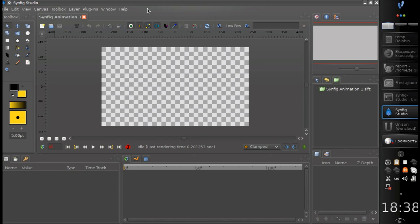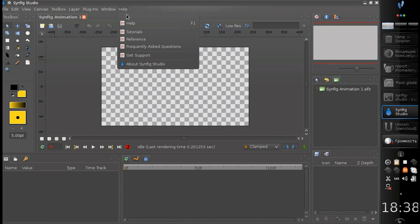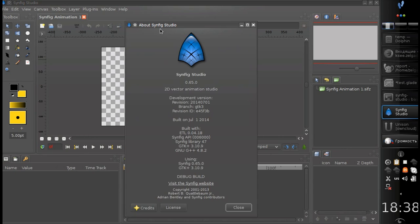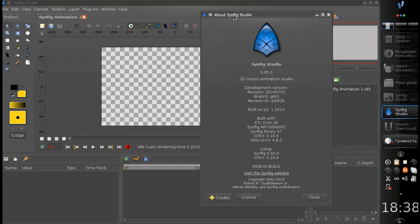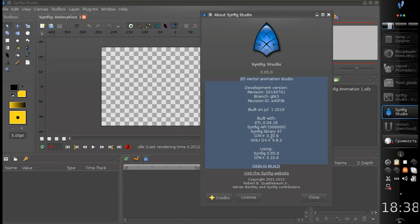First of all, the first most significant change, which at the same time is not much noticeable, is the GTK3 migration. So we have migrated the whole Synfig interface into GTK3, so it doesn't use an outdated second version anymore.